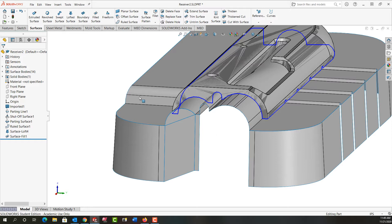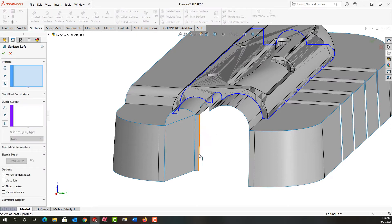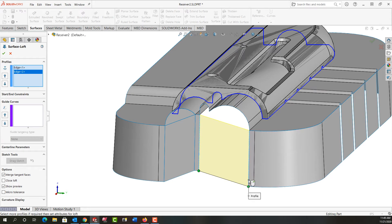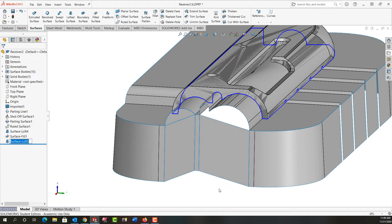So I'm going to go back now and start with the lofted surface. I'm going to select this edge and this edge, right-click to accept that, and click in white space.